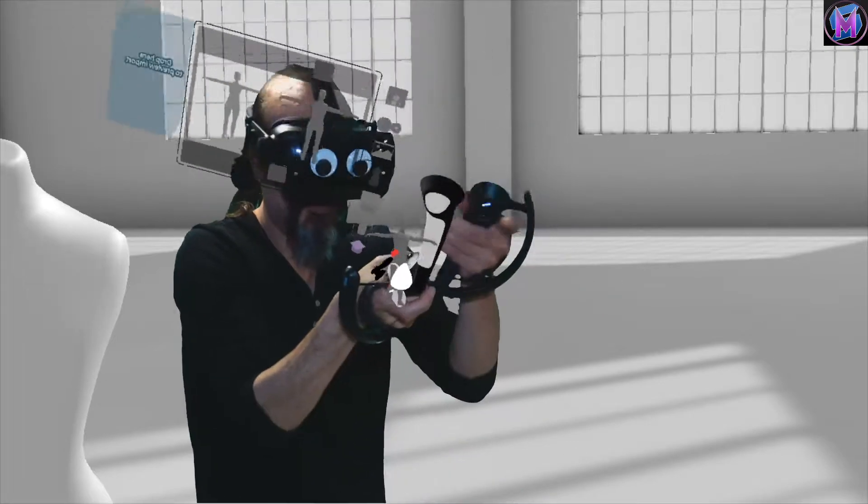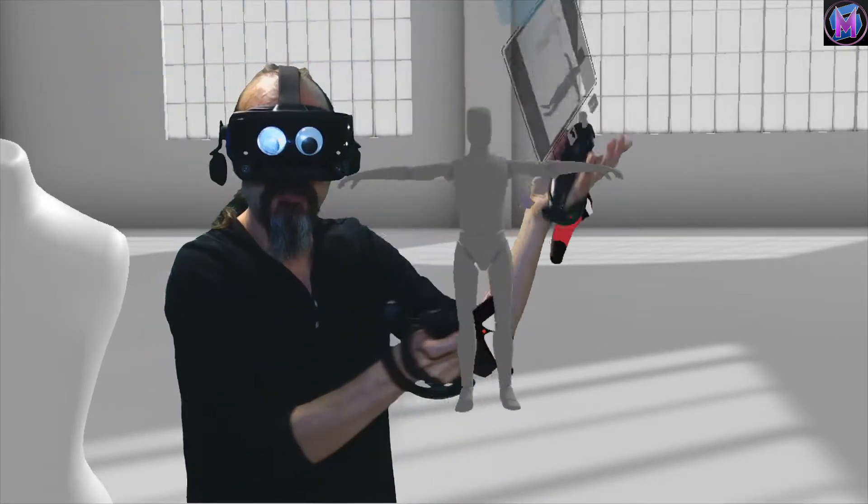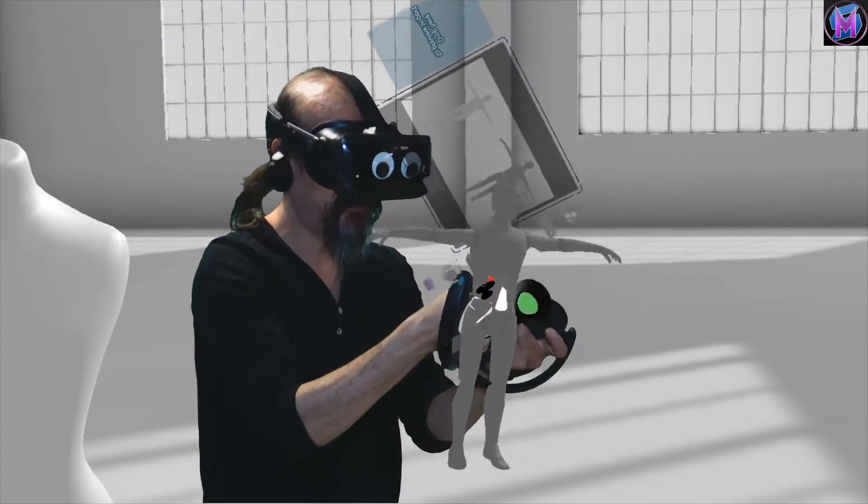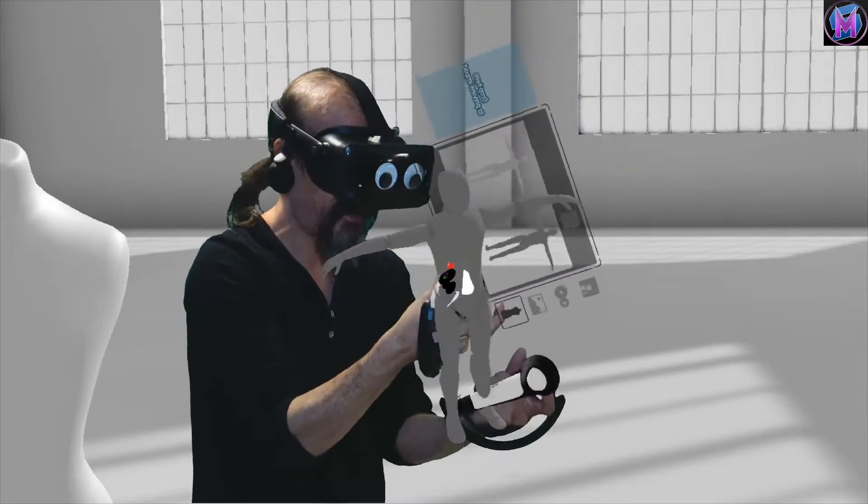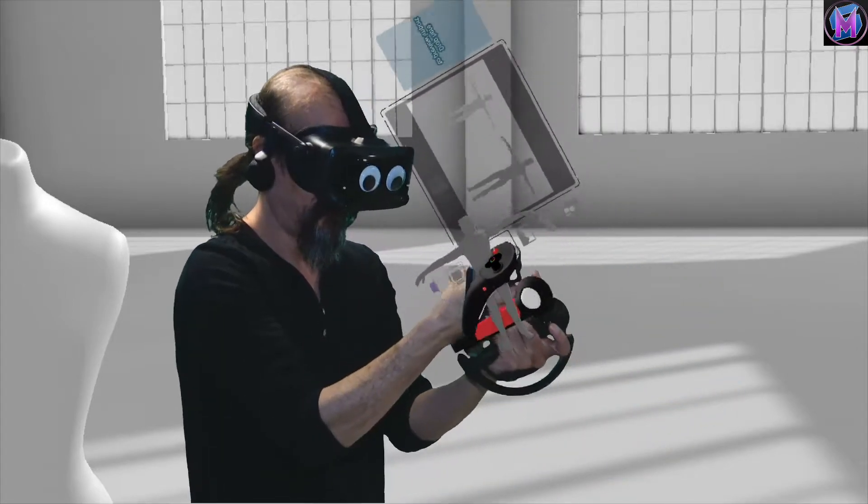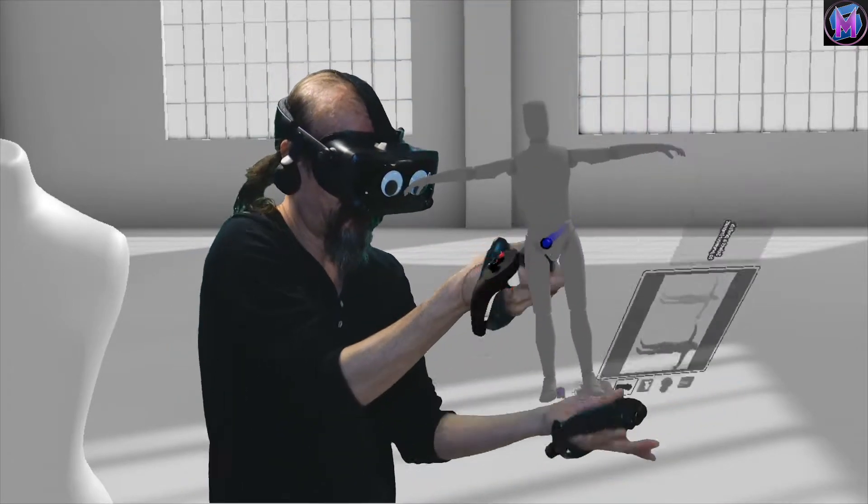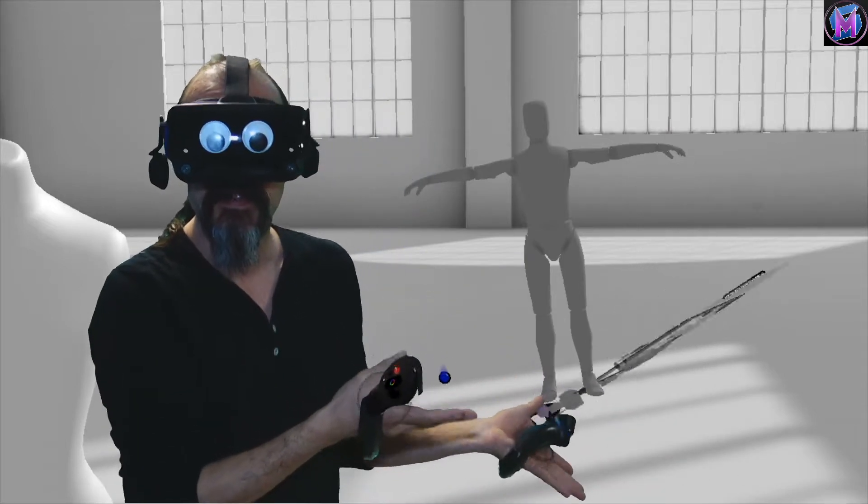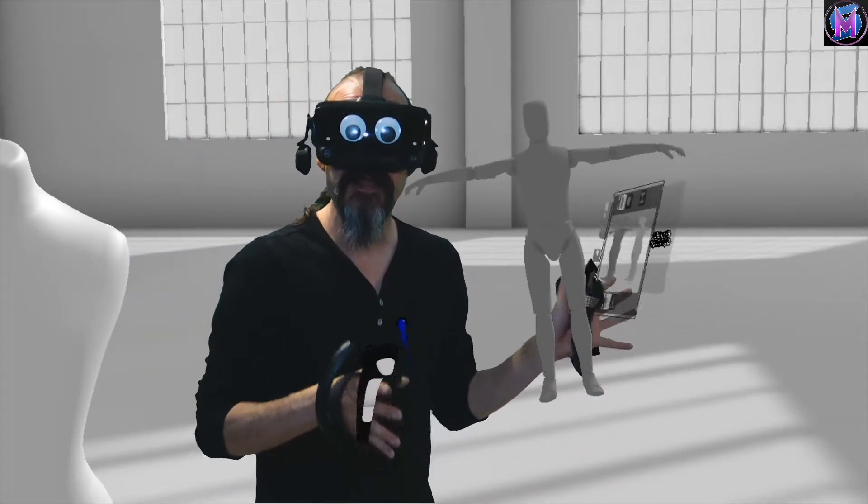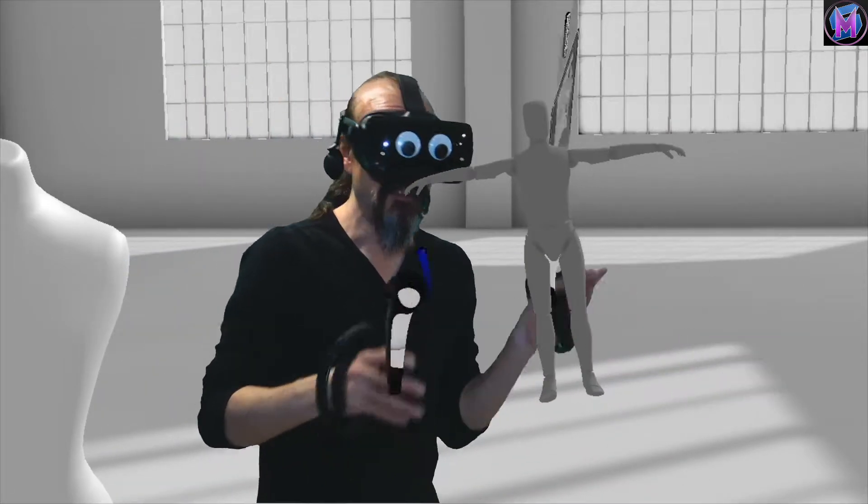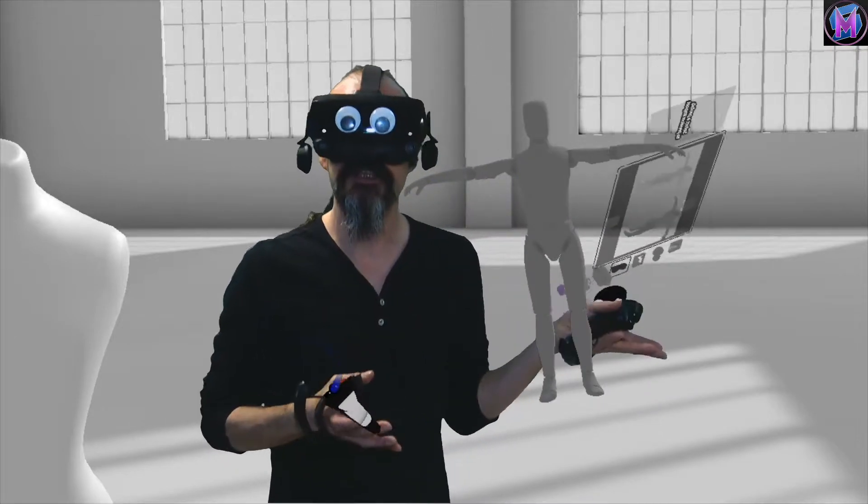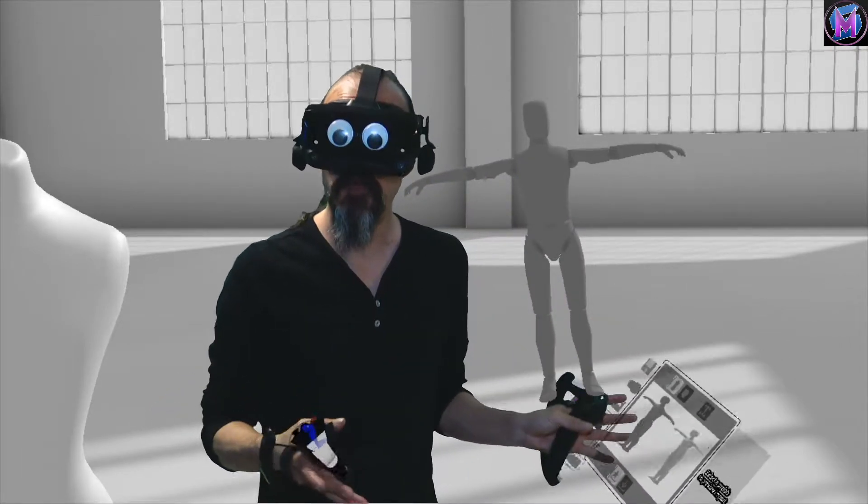This guy can be controlled just like any of your model pieces. We can resize him, we can rescale him, that type of thing. There we go. Normal mannequin. Now, this is not a subdivide object, so we can't warp and distort him. We can only change his pose.